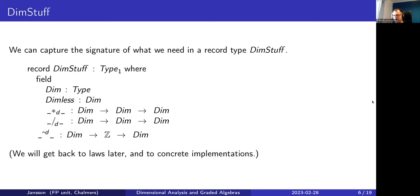Moving toward something more concrete — in Agda this is a record type, not really an implementation yet, just a specification. It specifies: Dimension itself is a type; we have Dimensionless as a value of the type; we have multiplication and division of dimensions; and using these we can implement 'dimension to the power of an integer' returning a dimension. We'll get back to the actual laws expected later.